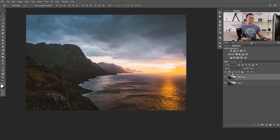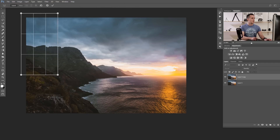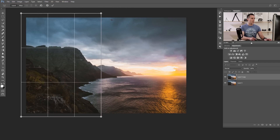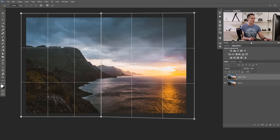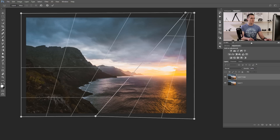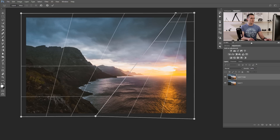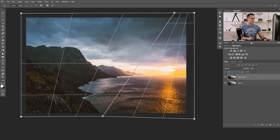This is the image. Press Ctrl/Cmd+J to duplicate the layer just in case. Go to Edit > Perspective Warp. Create two planes and stitch them together. Choose a folding point — a folding line — by positioning the middle points. When you're ready, press Warp.